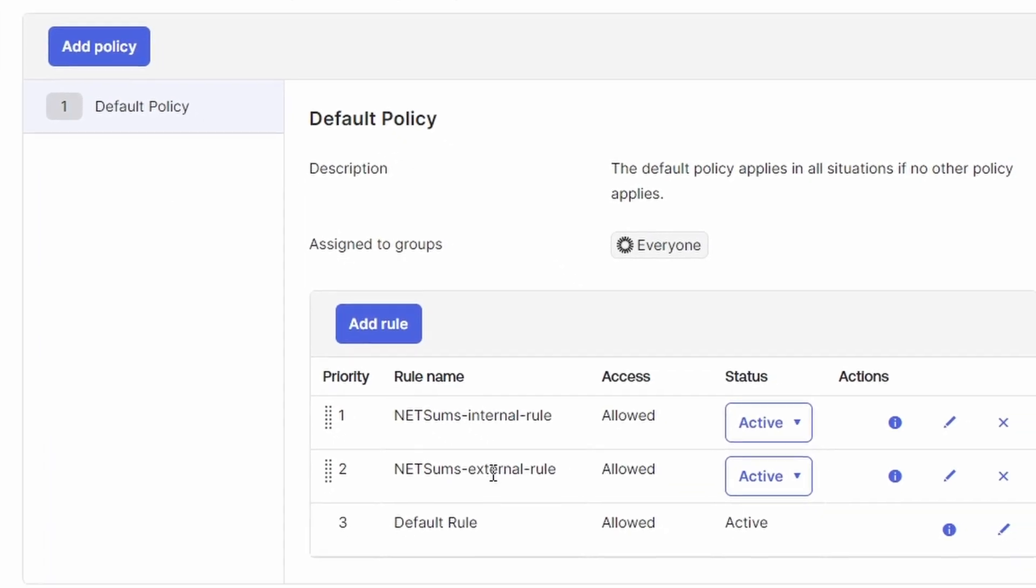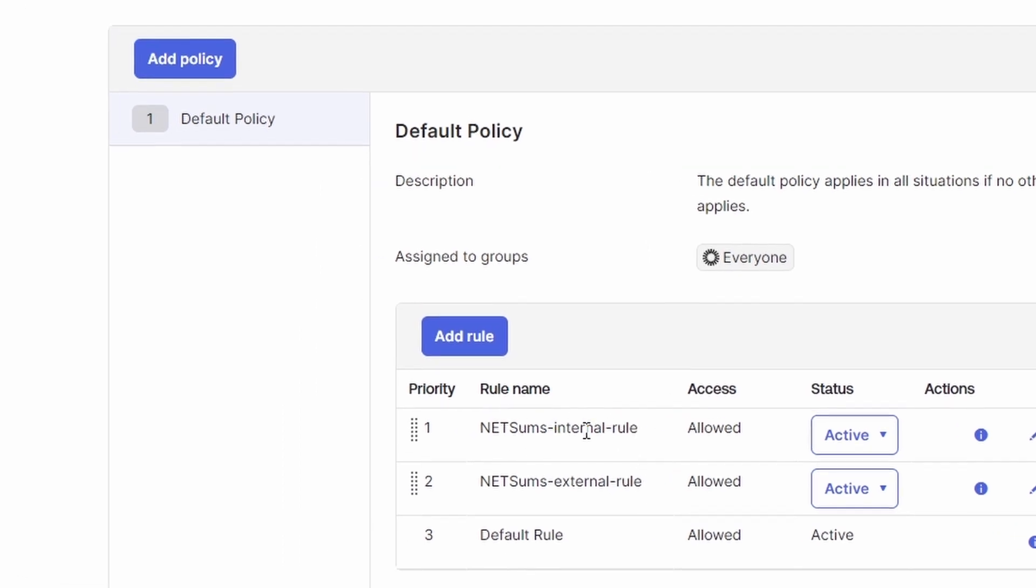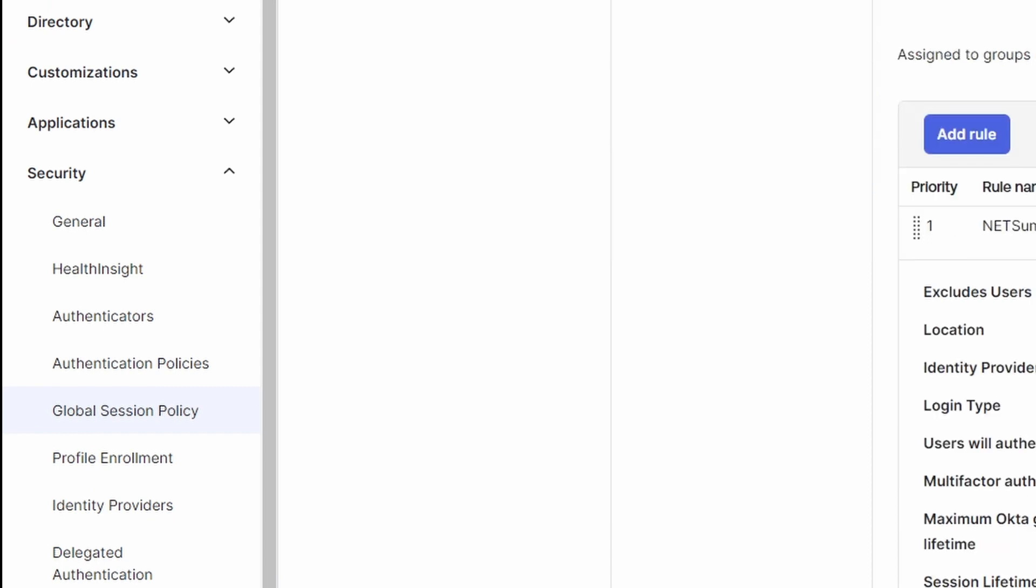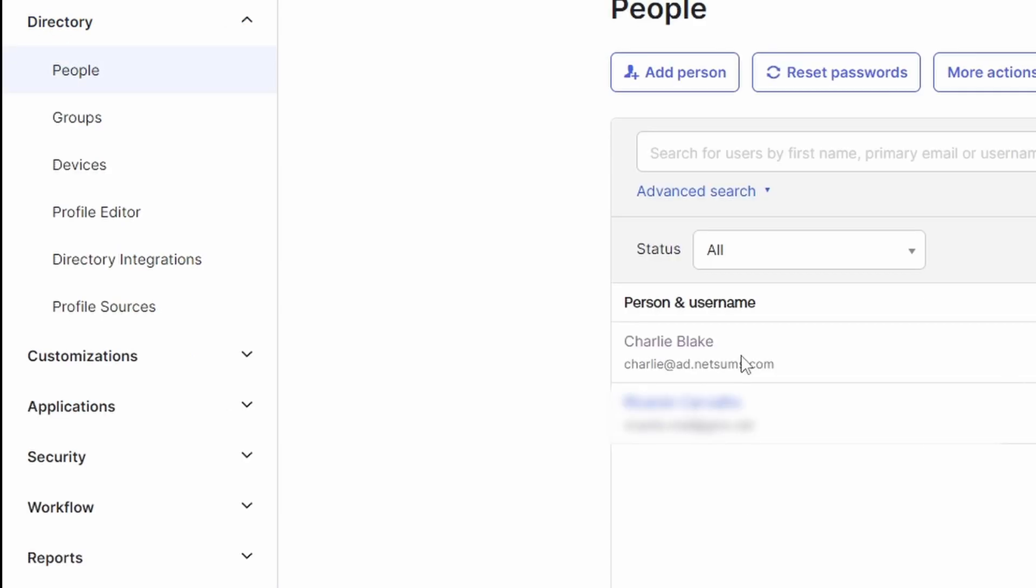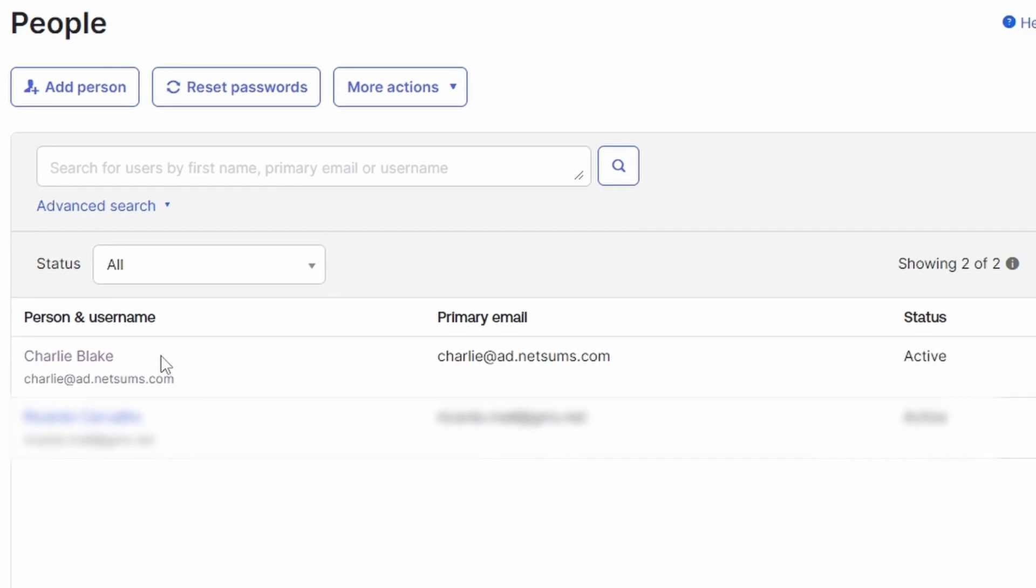But here, it would come after the internal rule. So if a user is inside the network, the internal rule, this one would match. So under directory, people, I have a user called charlieblake and it's going to log in using the user principal name charlie at ad.netsums.com.